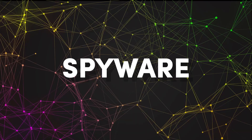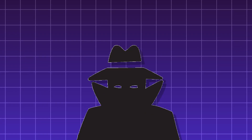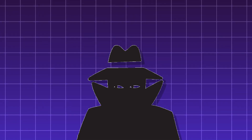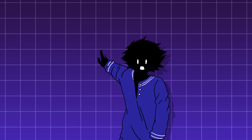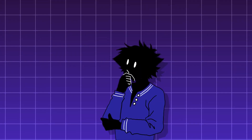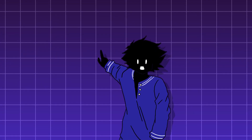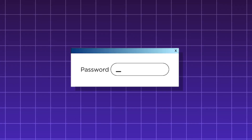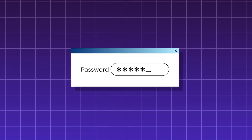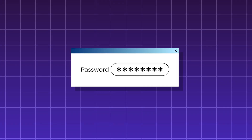Spyware. Malware that is secretly installed on a device to gather information about a person or organization without their knowledge or consent. It is not meant to cause damage, but to steal your data for the hacker's benefit. Like Trojans, spyware doesn't self-replicate. The types of information it can gather include passwords, login information, credit card numbers, browsing history, and it can even record calls.